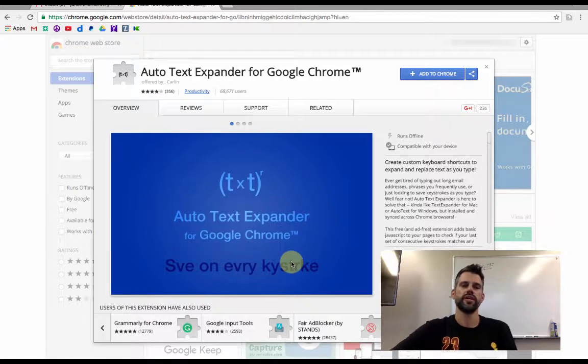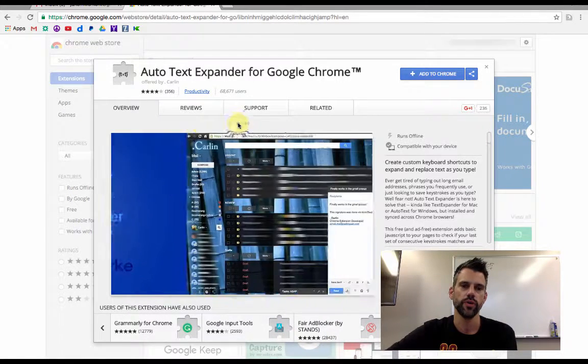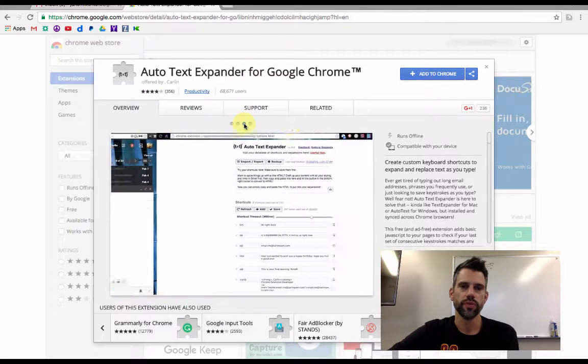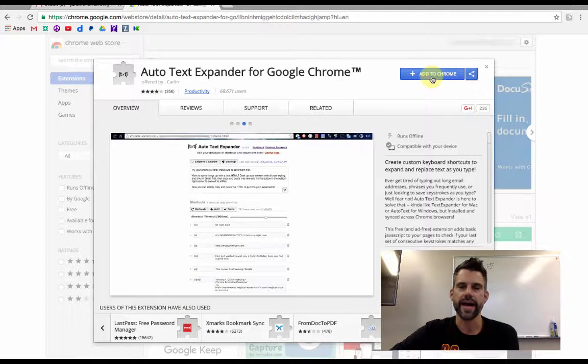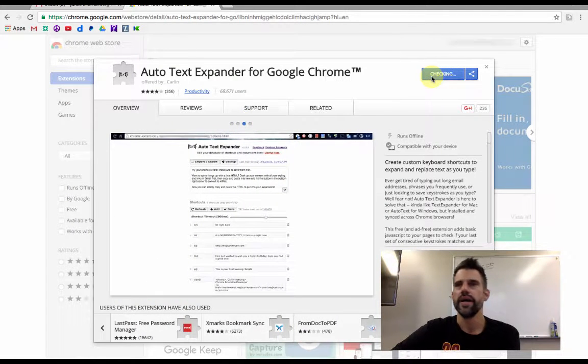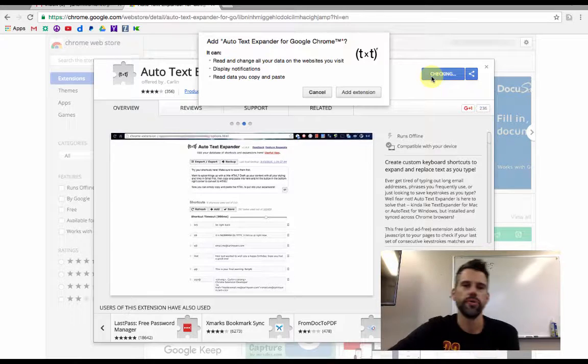So the first thing to do with Auto Text Expander is to search for it in Google Chrome. Once you've searched for it you will then click add to Chrome and add it as an extension on your computer.